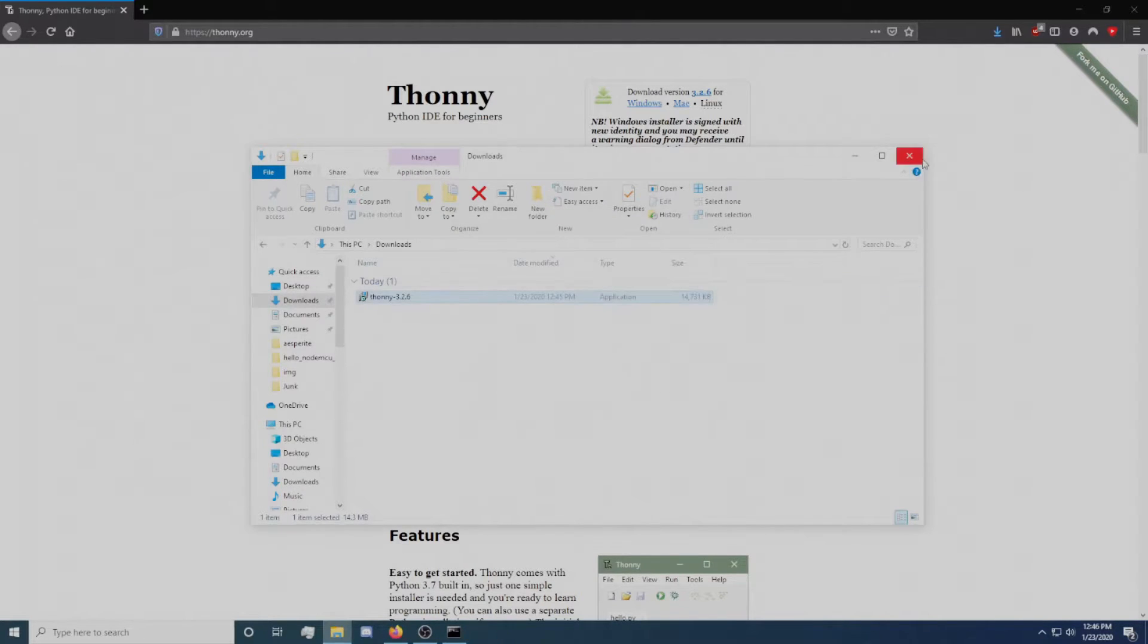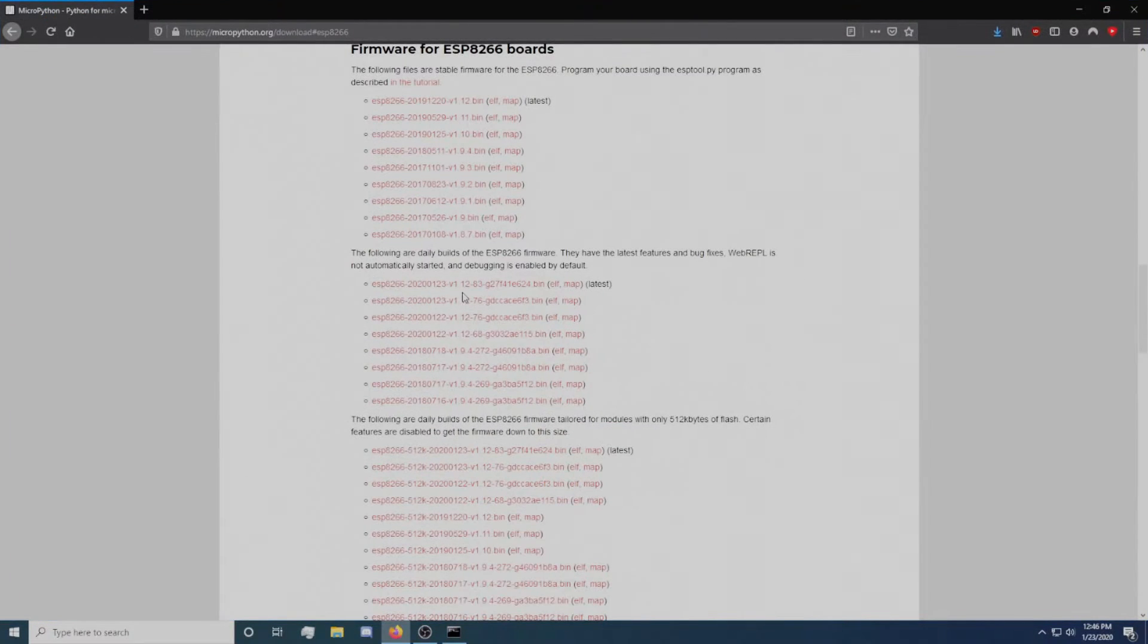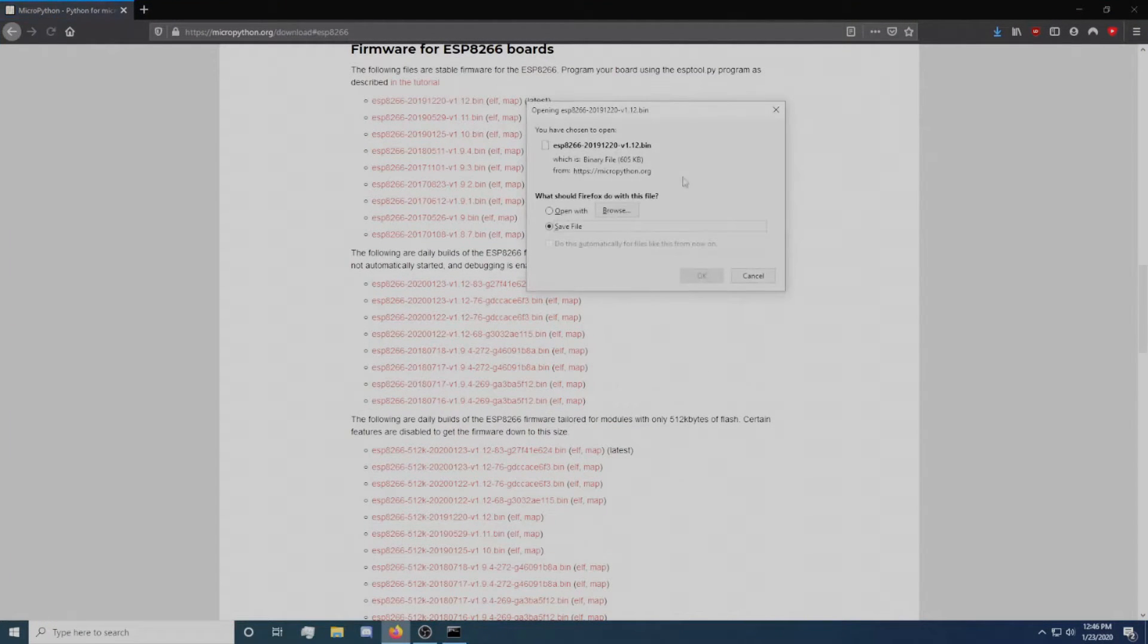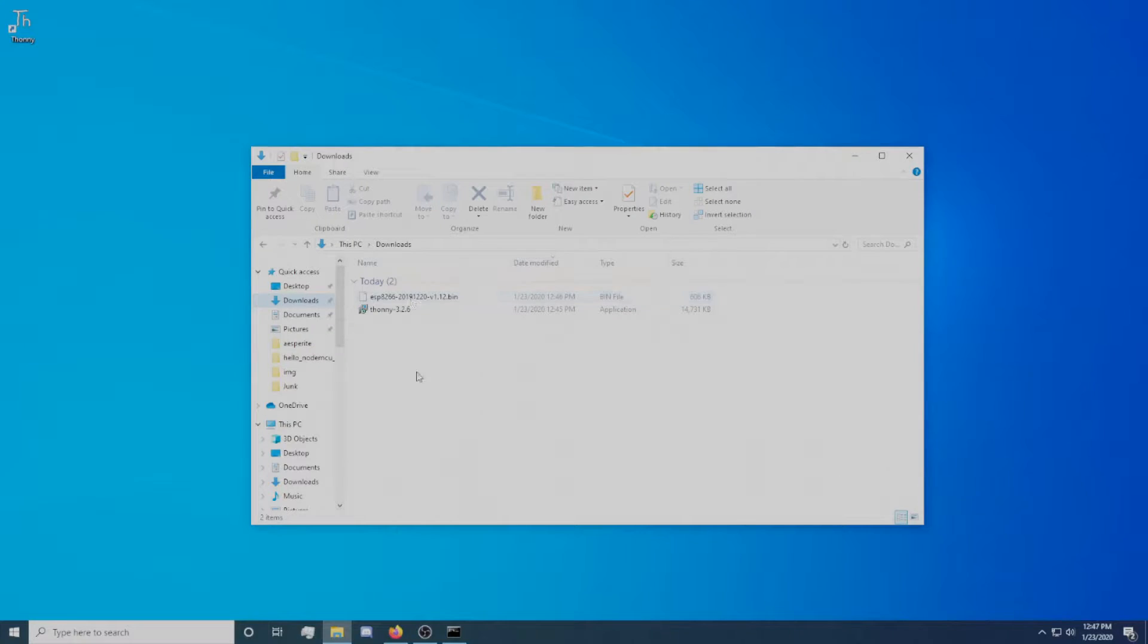To get the MicroPython firmware, go to the downloads page of MicroPython.org or follow the provided link. Download the latest stable firmware for ESP8266 microcontrollers.